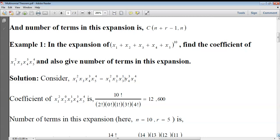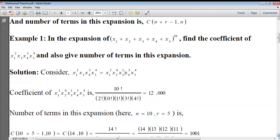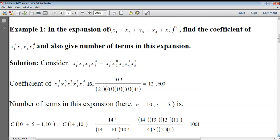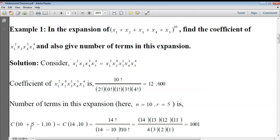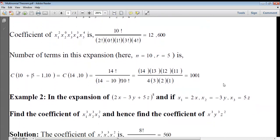According to the formula, it is n! by (q1! · q2! · q3! · q4! · q5!). Here n is 10, q1 is the power of x1 = 2, q2 is the power of x2 = 0, q3 is the power of x3 = 1, q4 is the power of x4 = 3, q5 is the power of x5 = 4. For the number of terms, using (n + r − 1) C n: n = 10, r = 5, so it is (10 + 5 − 1) C 10 = 14C10. Simplifying using nCr = n! / ((n−r)! · r!), we get 1001. So there are 1001 terms in this expansion.